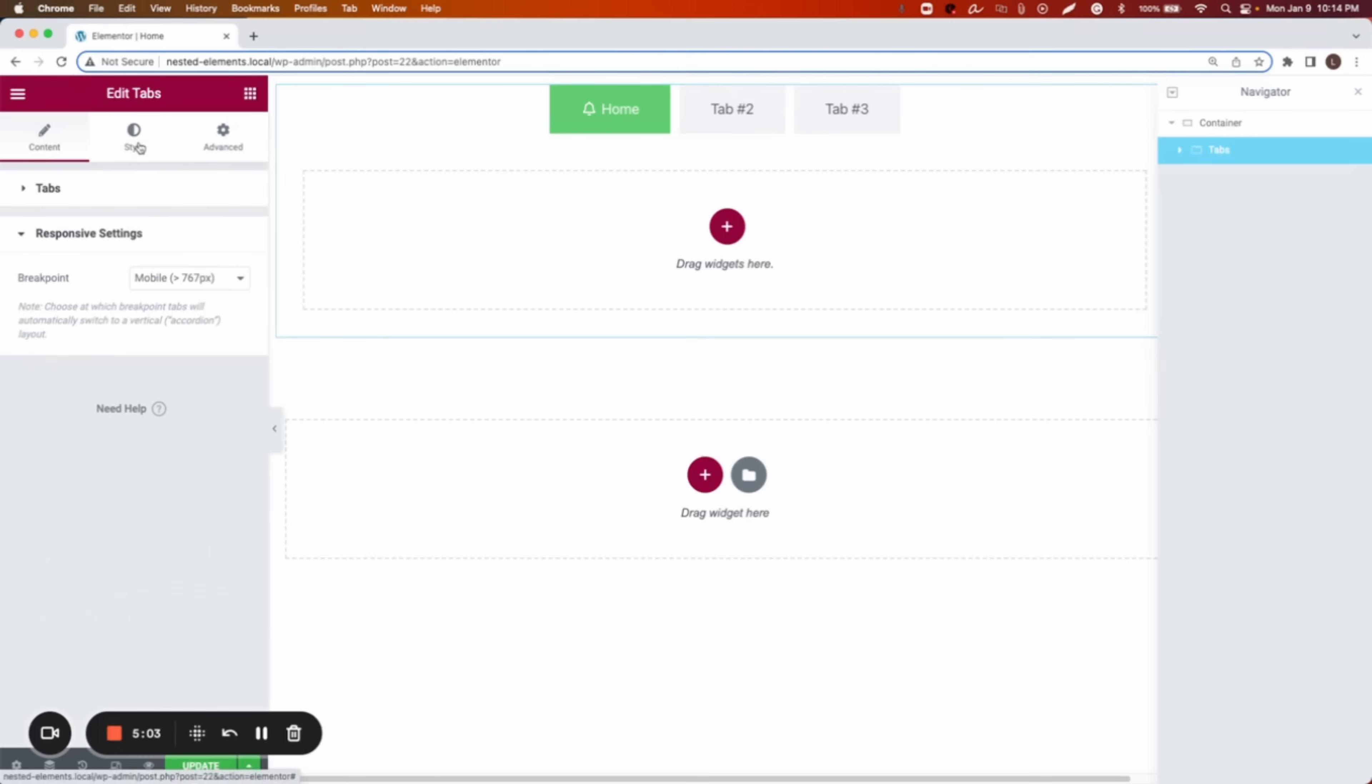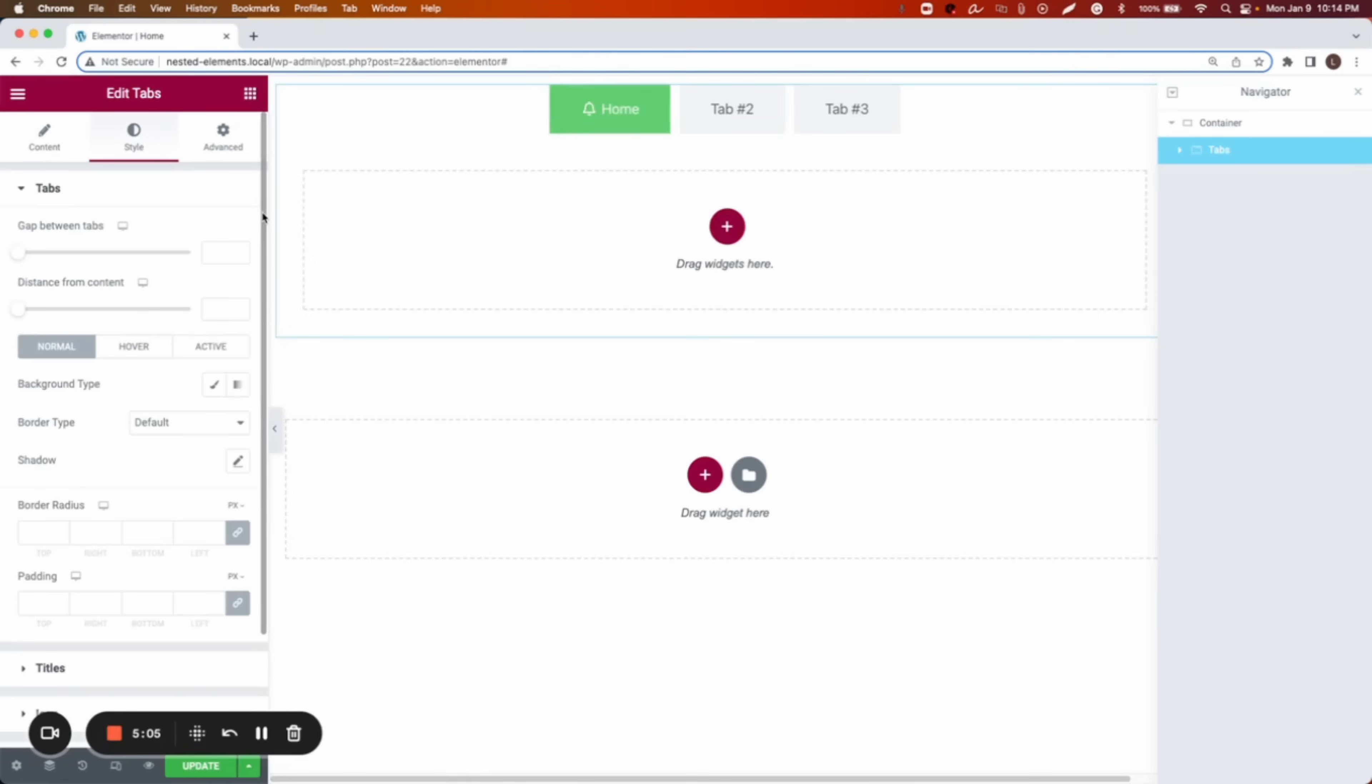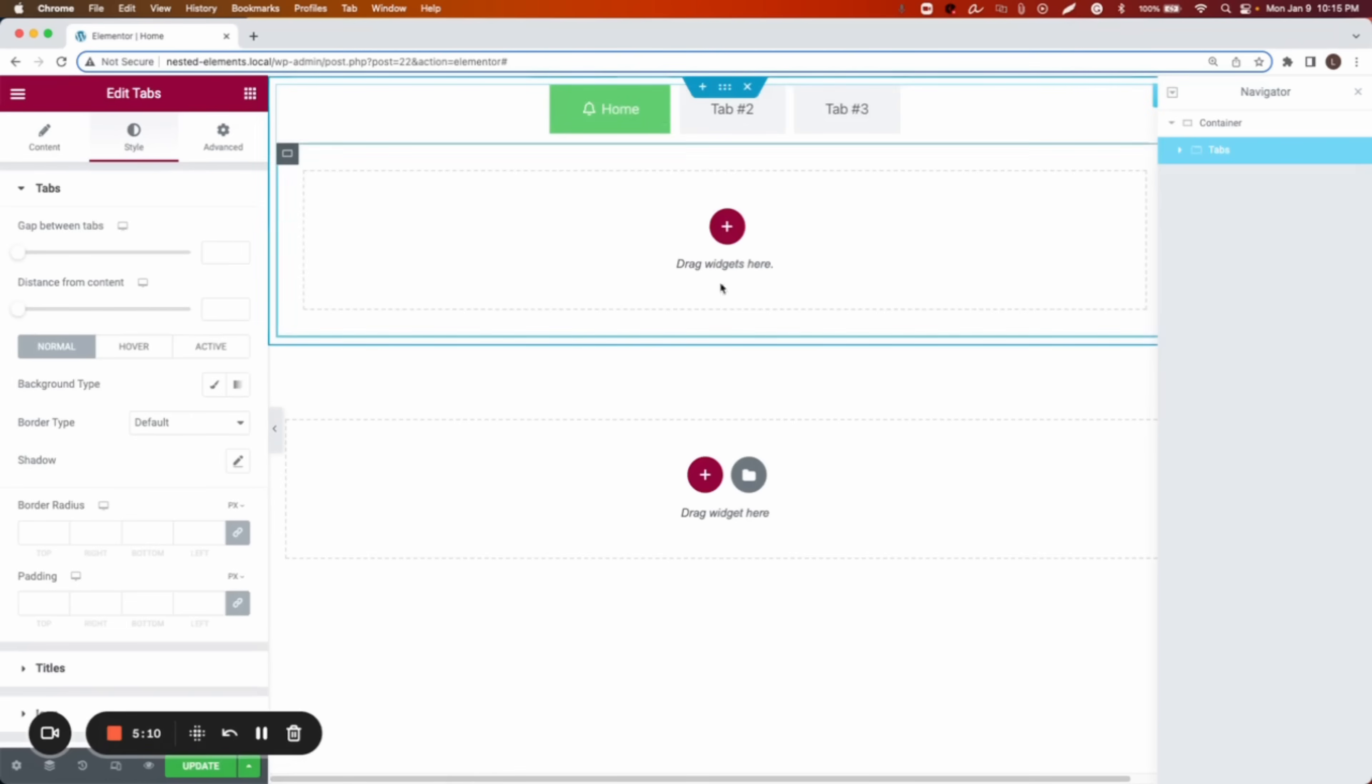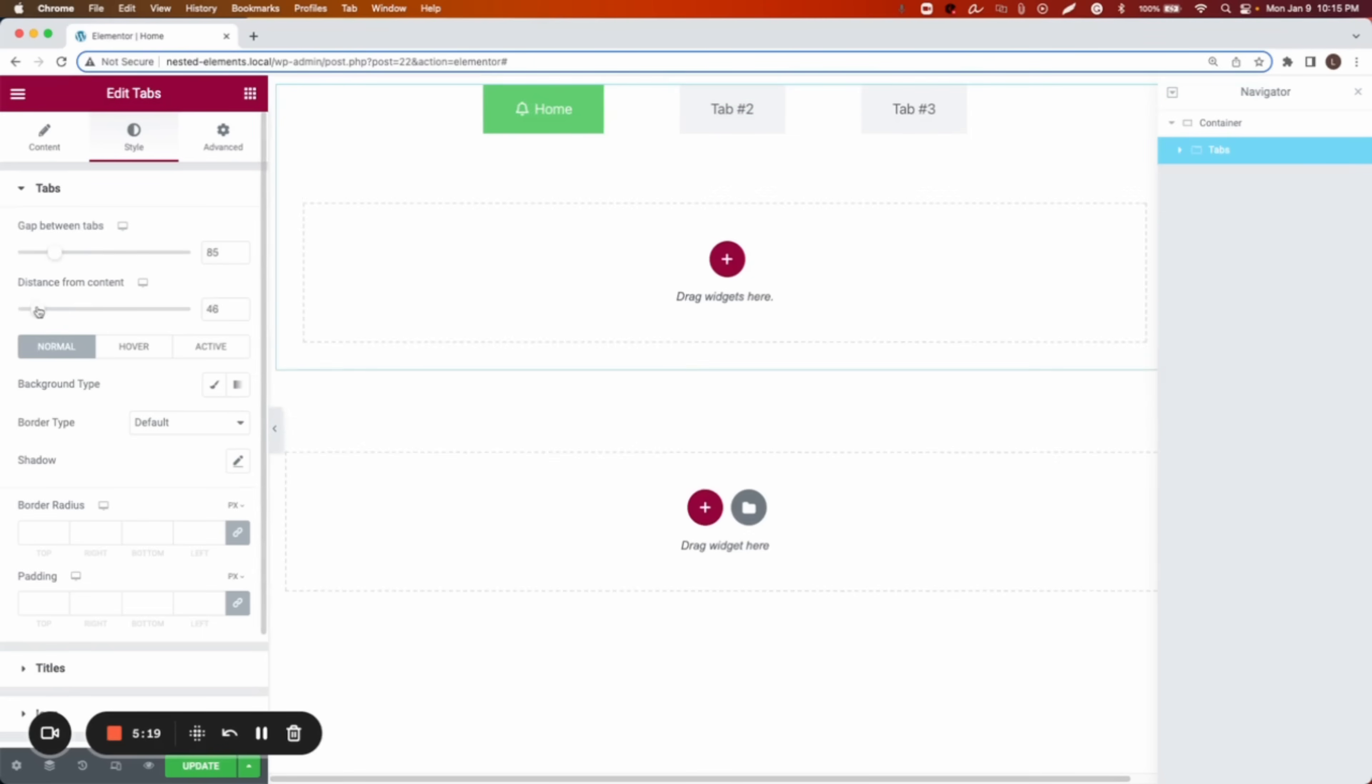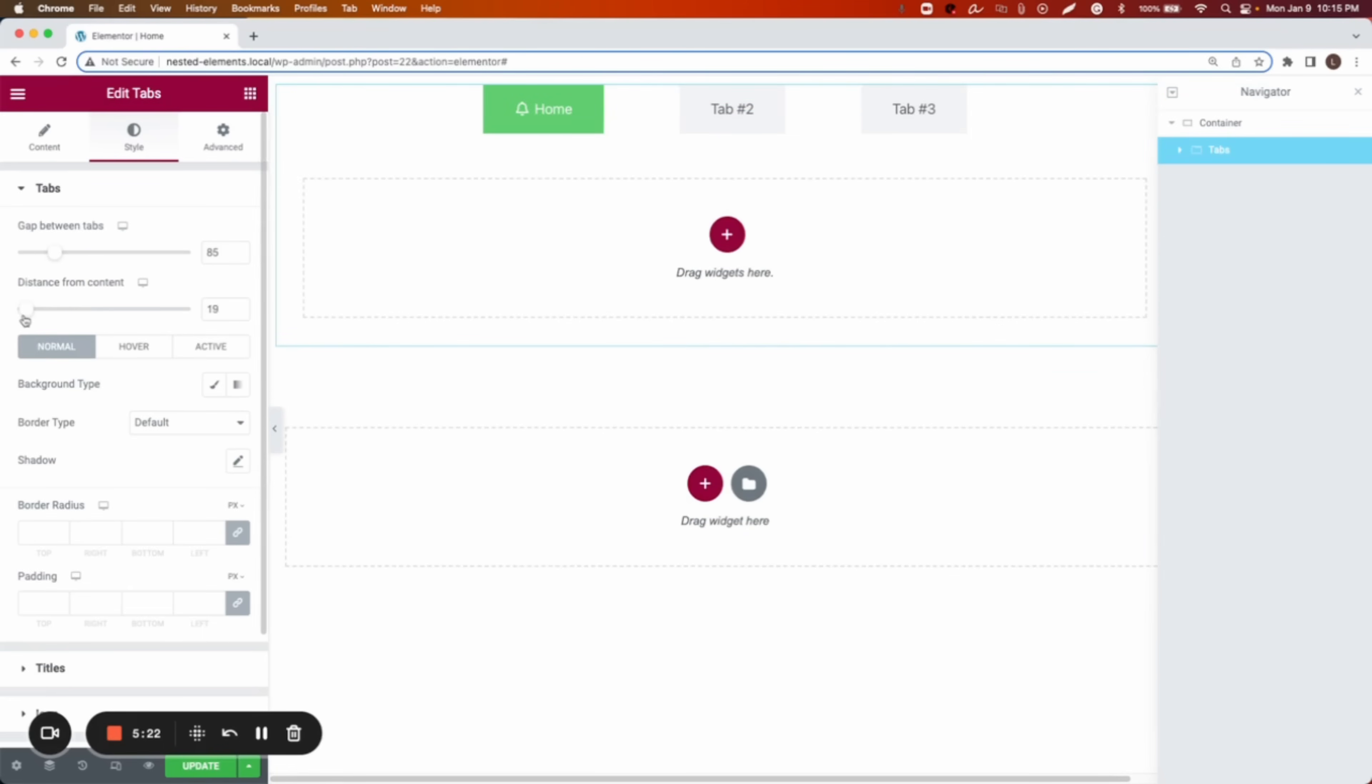We can go to style. And now we can modify everything in here. So first we can change the gap between tabs. We can change the distance from the tabs to content.